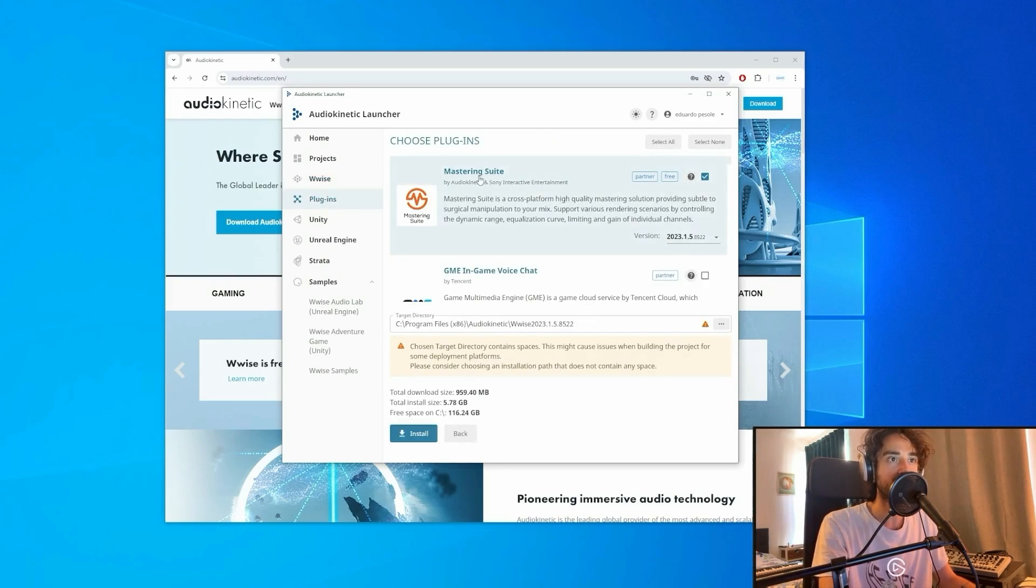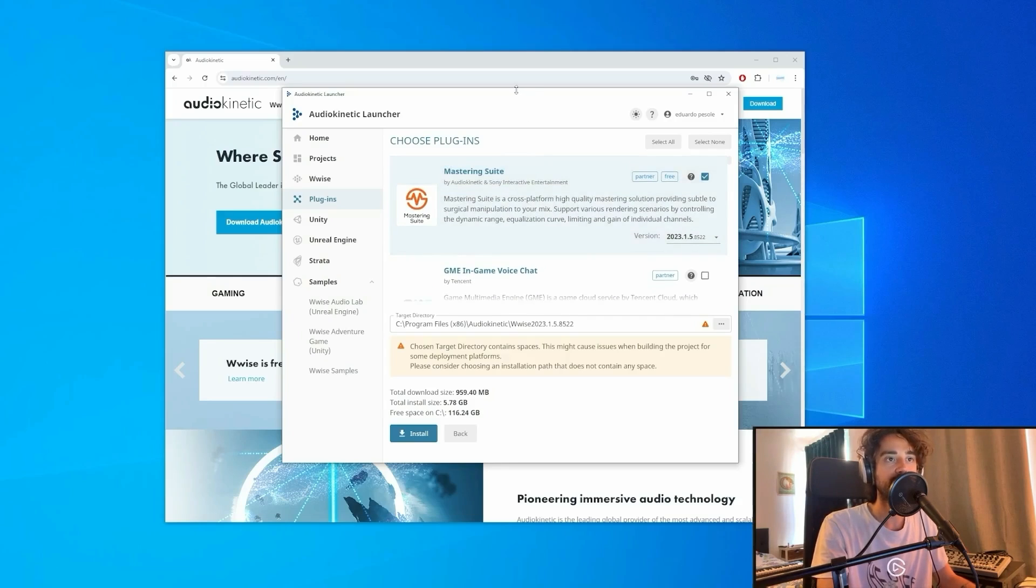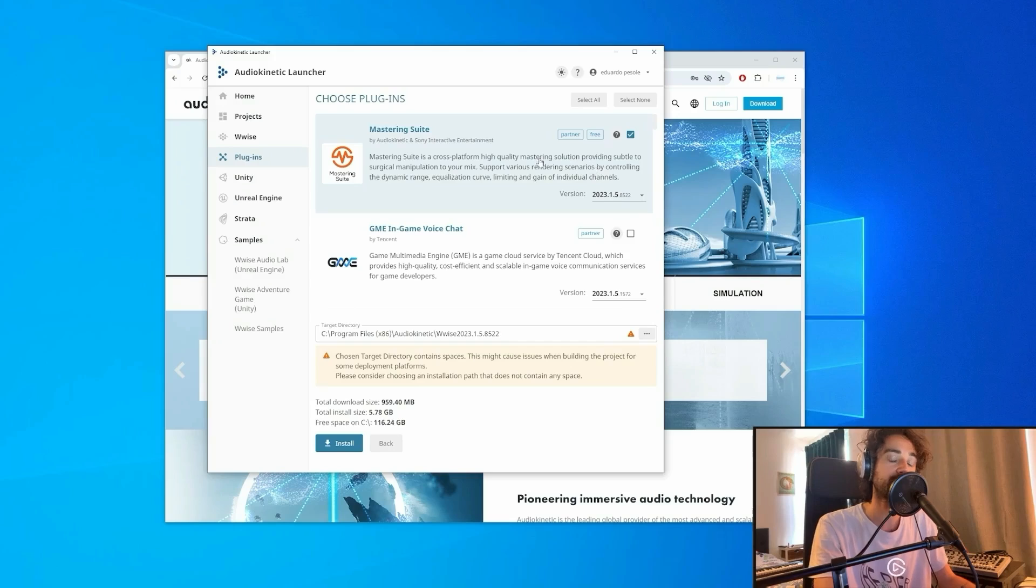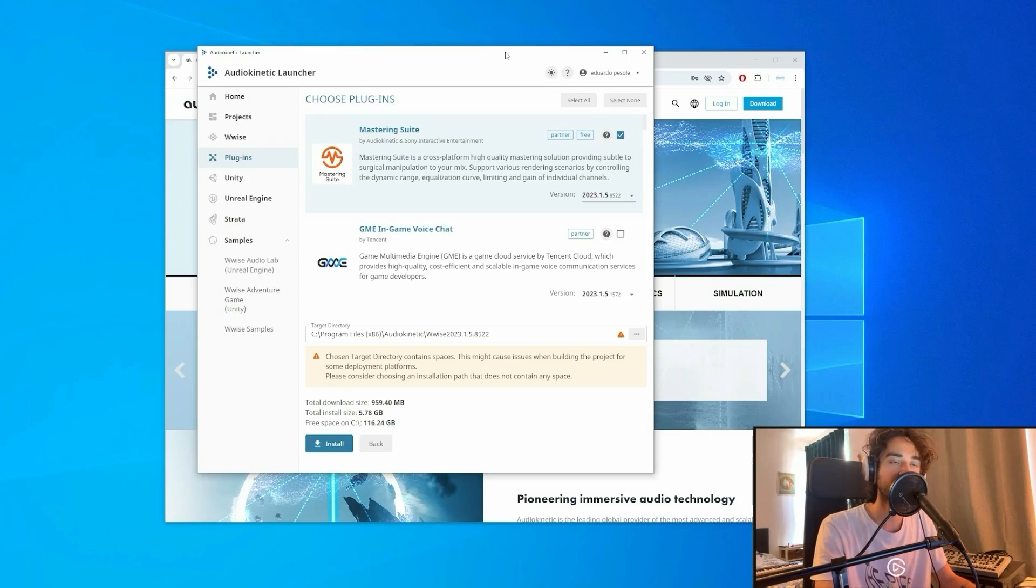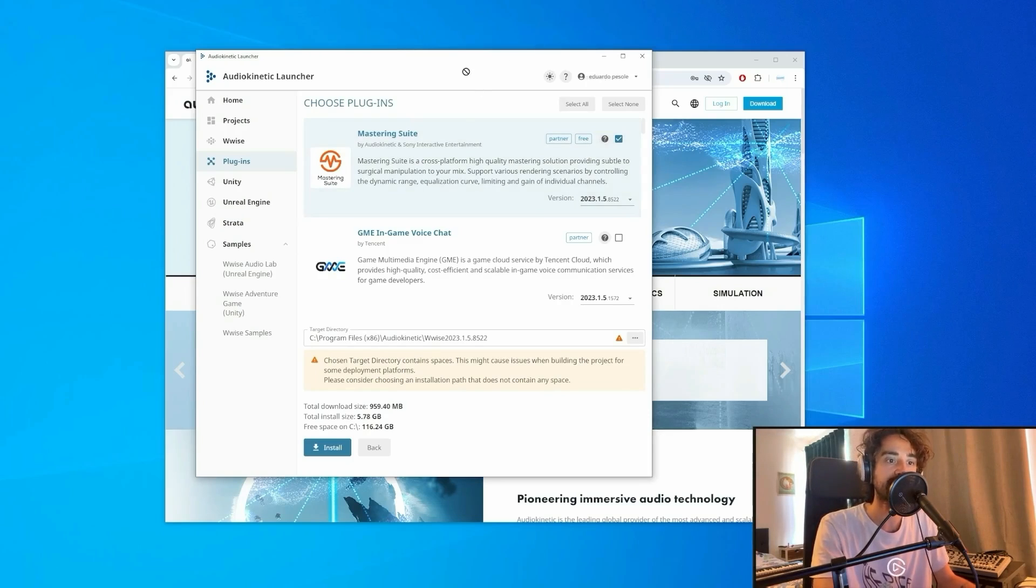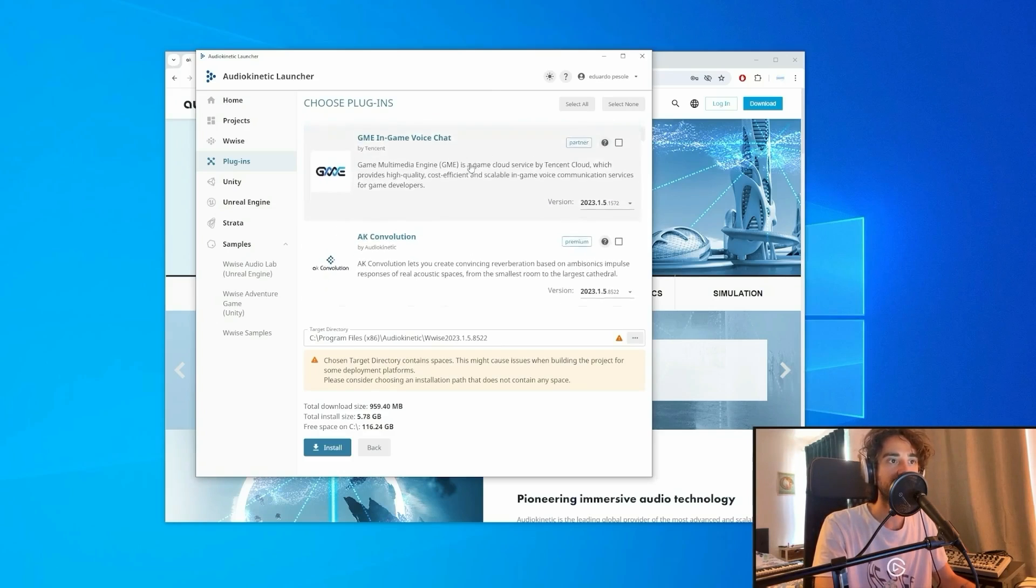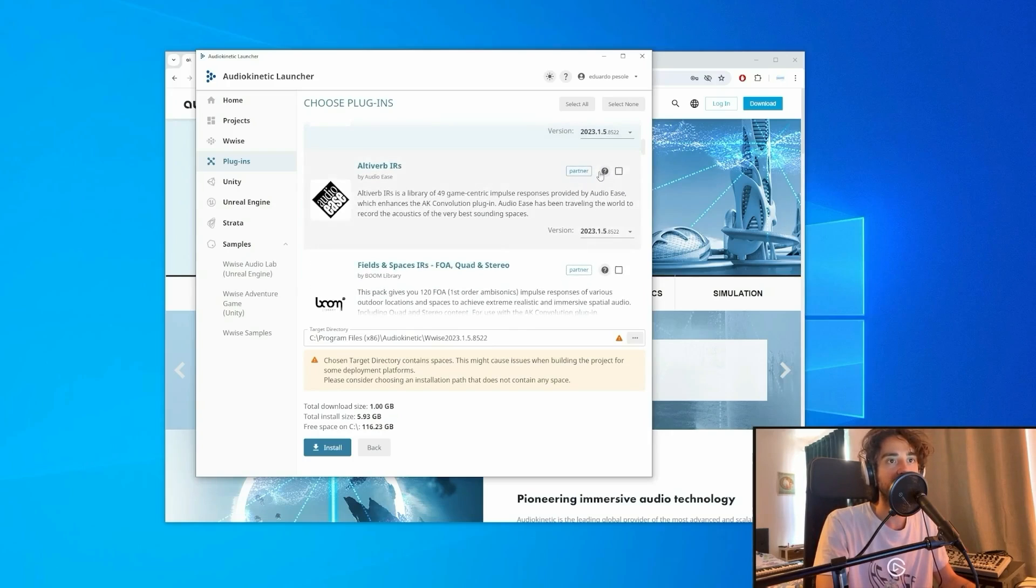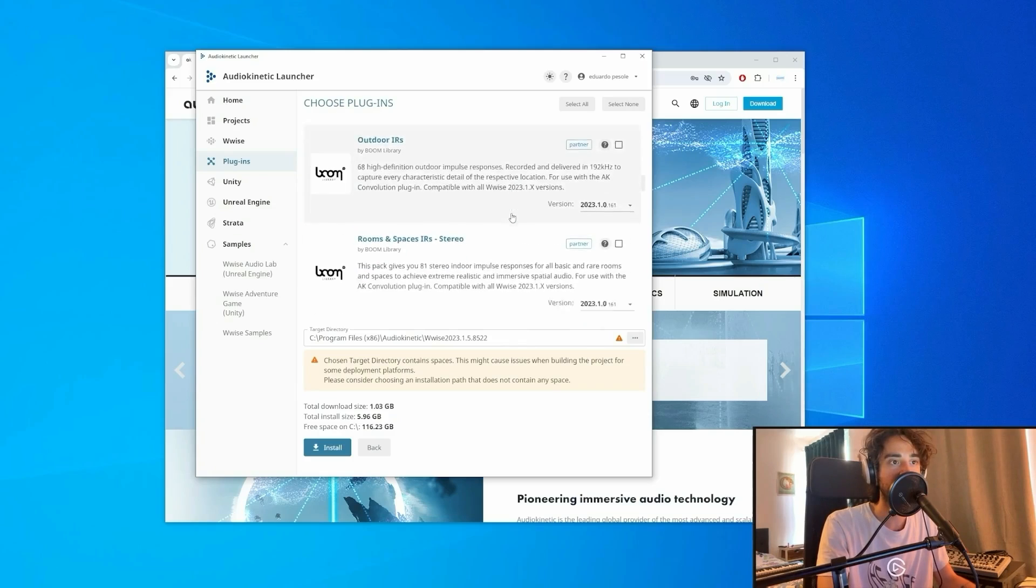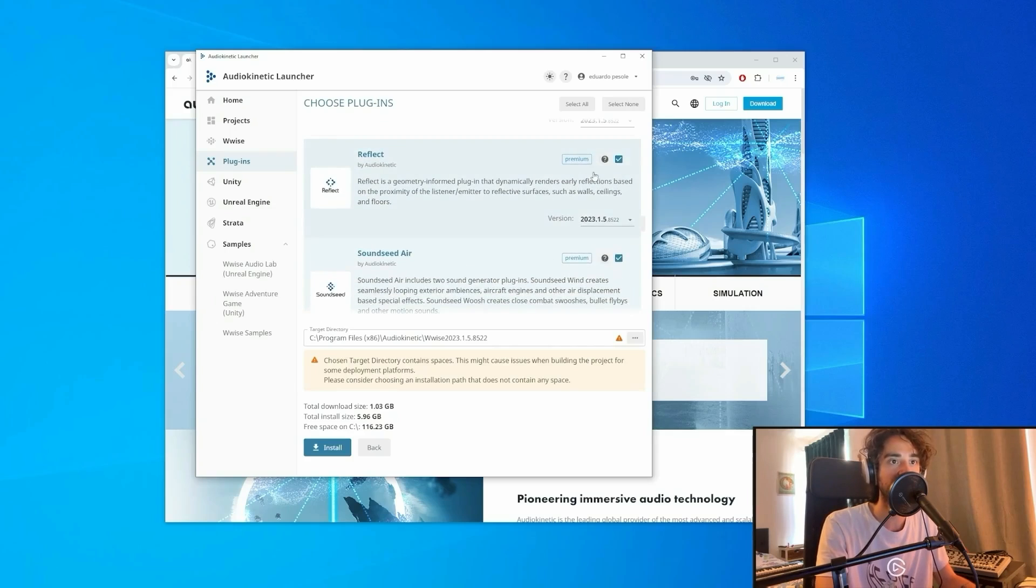Here we can choose our plugins. We will not need them all because some of them you need to be paid for. If you are doing a non-commercial or educational project, you can ask Audio Kinetic for a free license. I would suggest you to install the mastering suite, the convolution, and the impulse response by Altiverb.